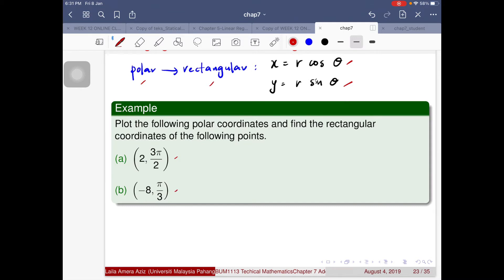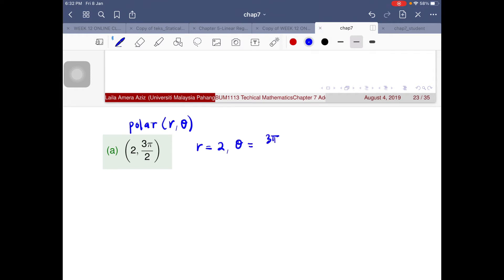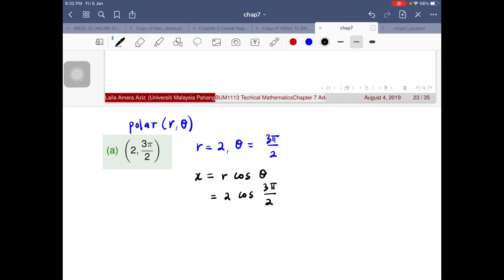We have two polar coordinates: (2, 3π/2) and (-8, π/3), and we will convert them to rectangular coordinates. For the first one, r = 2 and θ = 3π/2. Using x = r·cosθ, we substitute to get x = 2·cos(3π/2). Make sure your calculator is in radian mode before calculating.